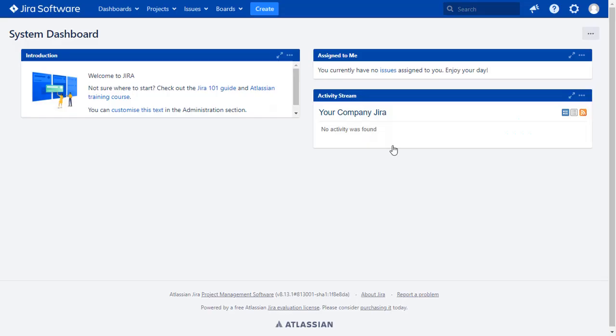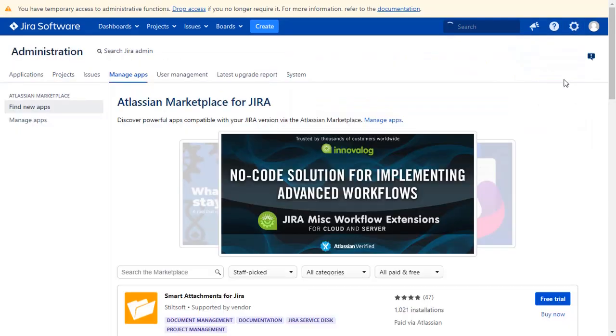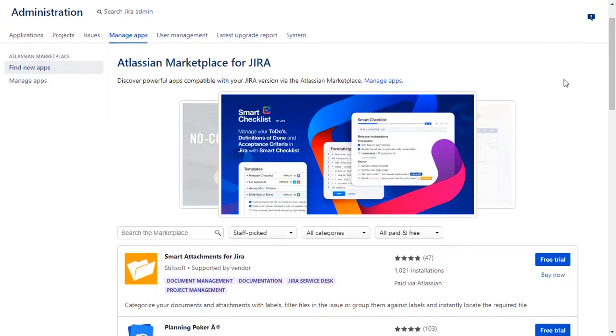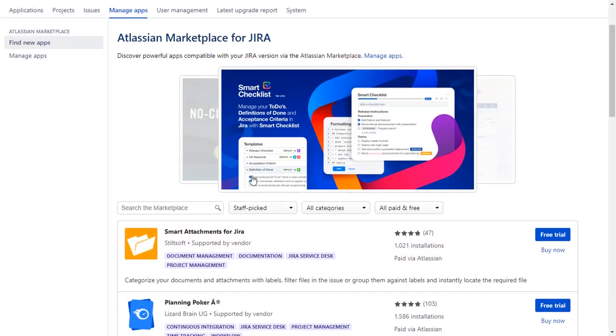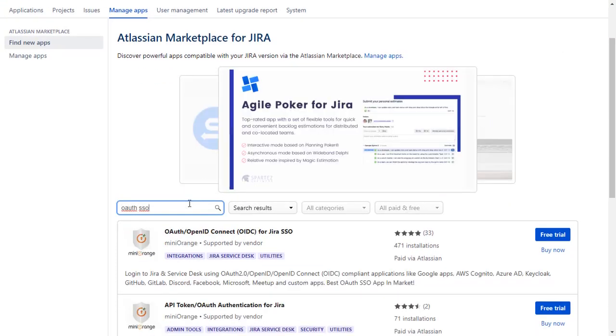Go to the Jira dashboard and click on the setting icon on the top right corner and select manage apps option. You can search here for add-ons in Atlassian Marketplace. Go to the search tab and type OAuth SSO and press enter.